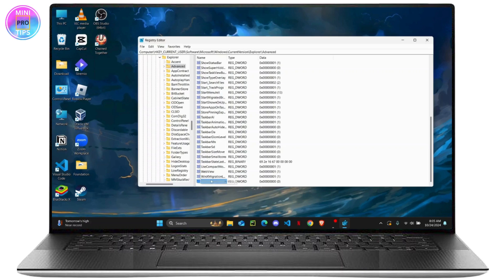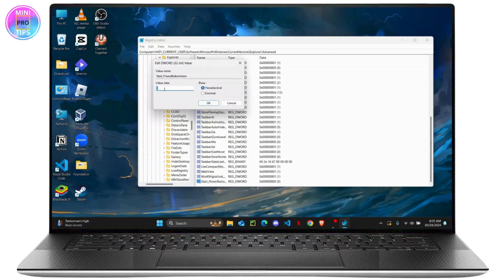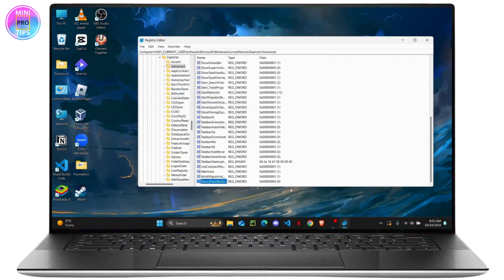Once you've created it, double-click on it to set the value data. The options are: 1 for Sign Out, 4 for Restart, 16 for Sleep, 64 for Hibernate, and 256 for Switch Users. Enter the number that matches your desired action and click OK.